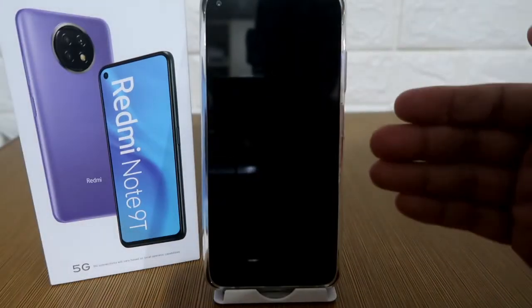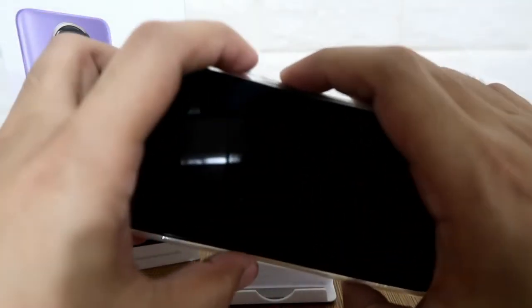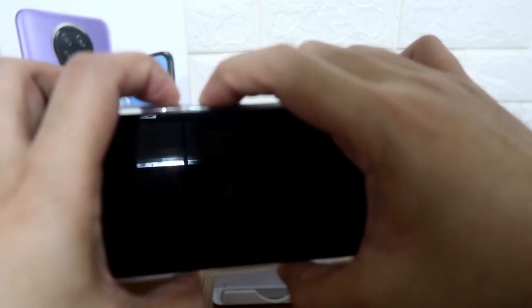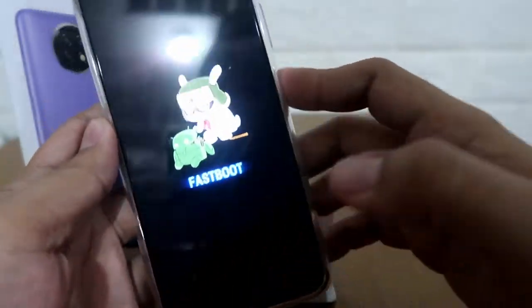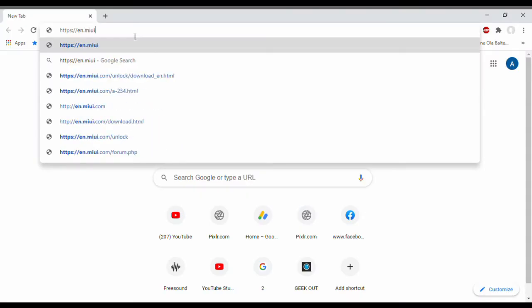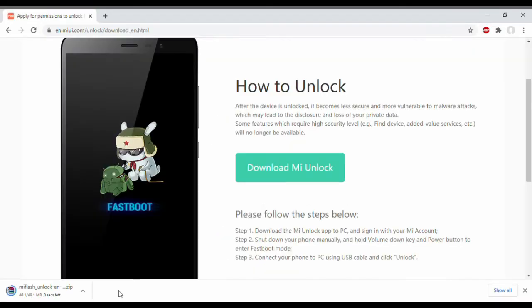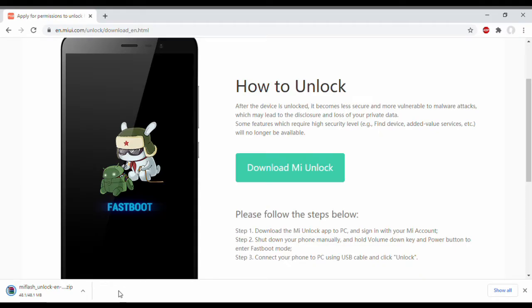Once it is turned off, press the power button and the volume down button simultaneously until you see the fastboot mode — this is how it looks like. While your phone is connecting to your laptop, open your browser and go to the official Mi unlock tool site and download it. I'll have a link in the description box so you won't have a hard time finding it.